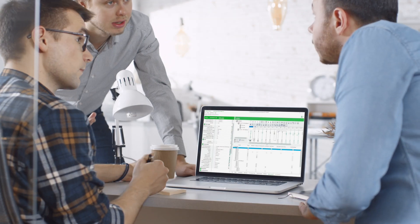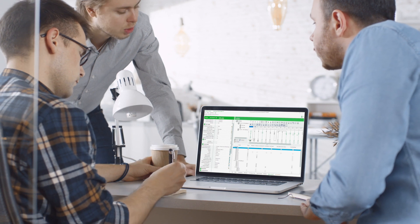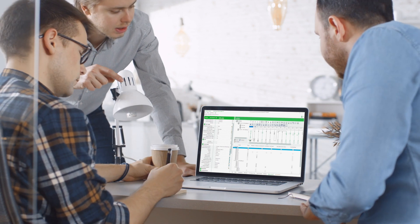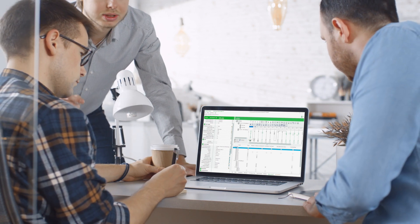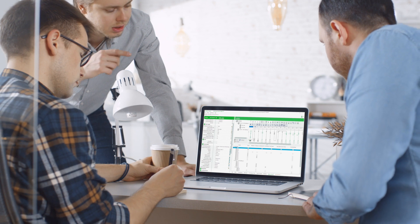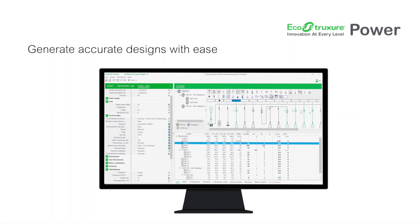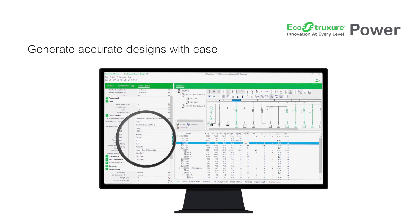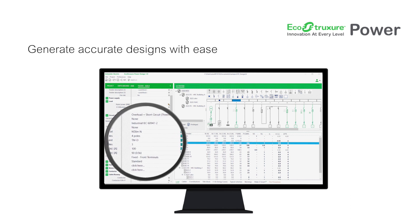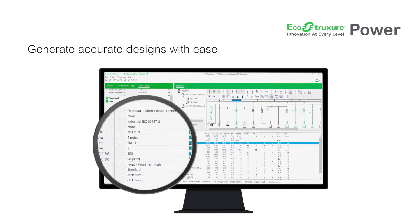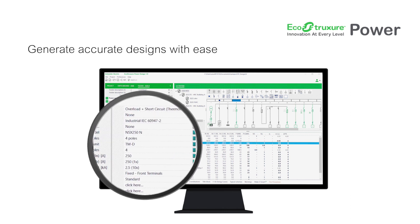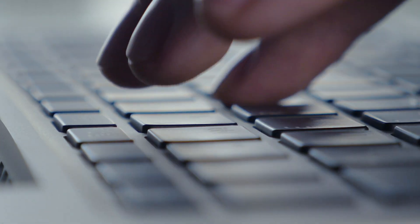Thanks to this innovative software, electrical installation design is easier than ever. Now you can create accurate and clear single line diagrams of your installations with the minimum of effort, by entering data in a tabular, Excel-like format. Whenever a modification is made, all calculations and proposed devices are updated accordingly in real time.